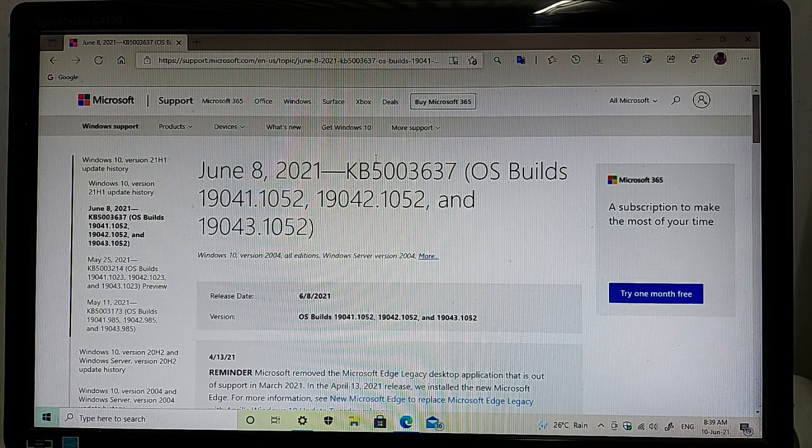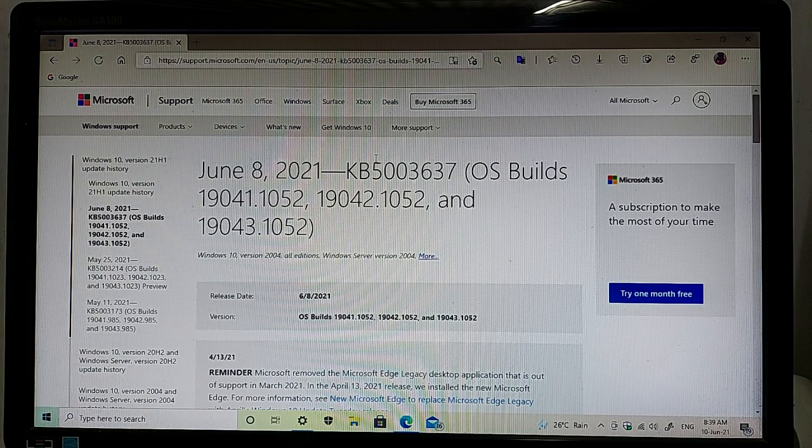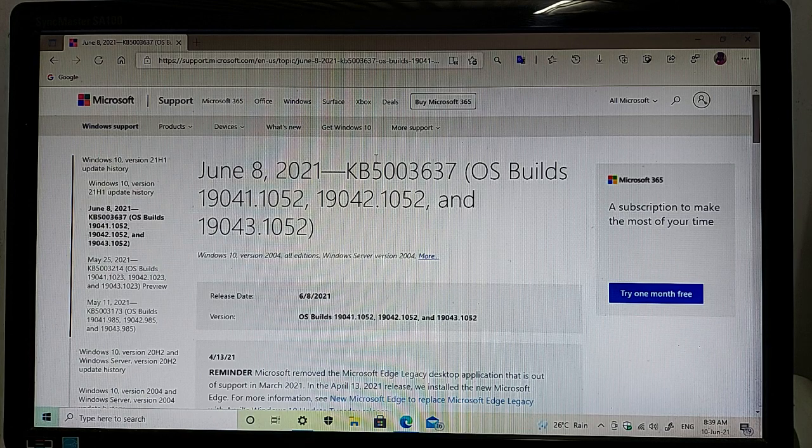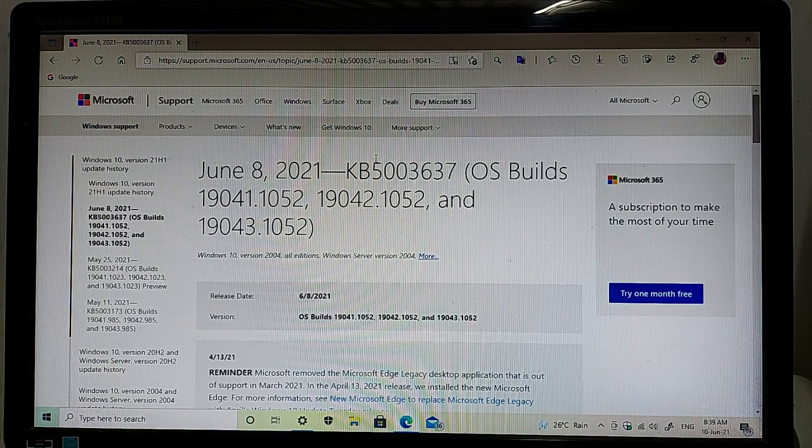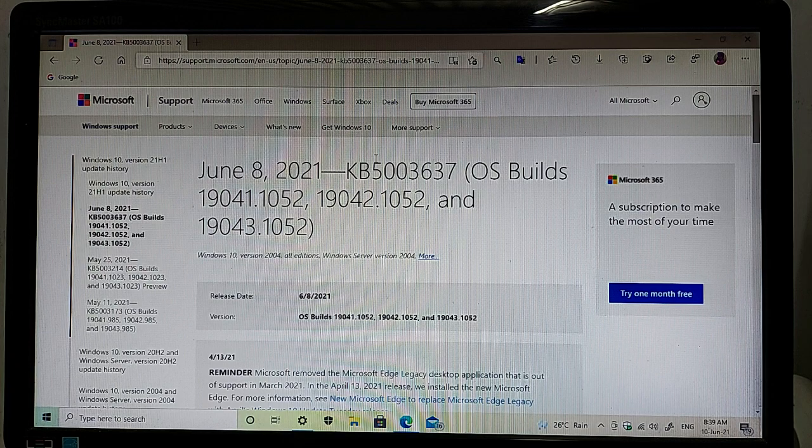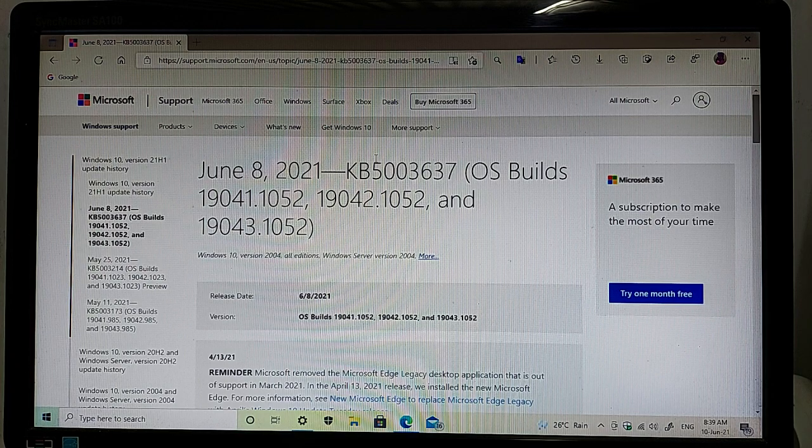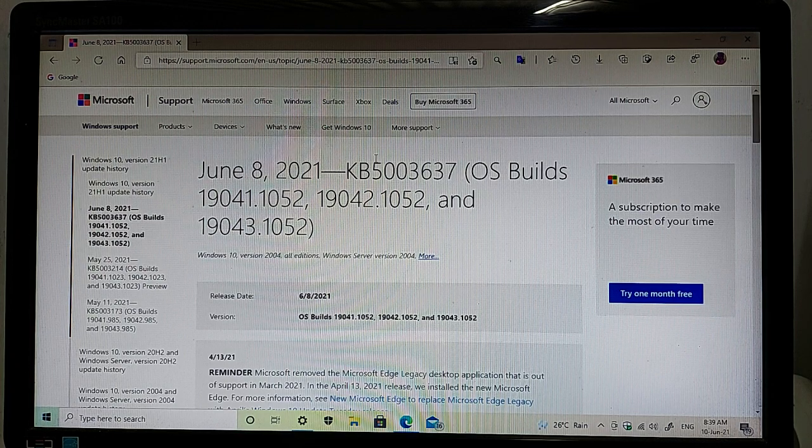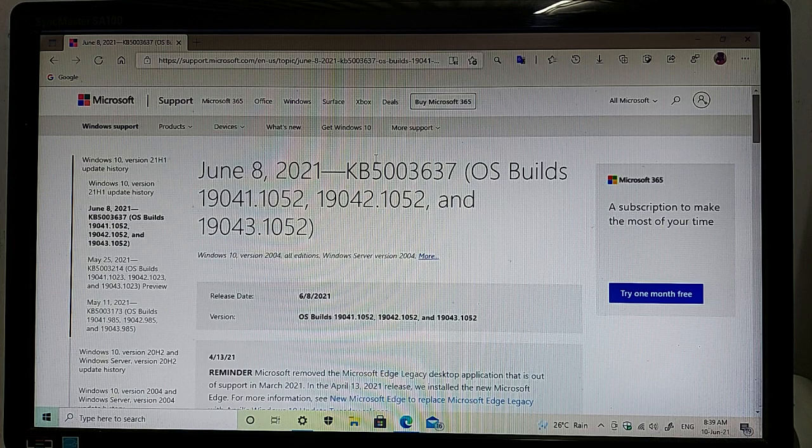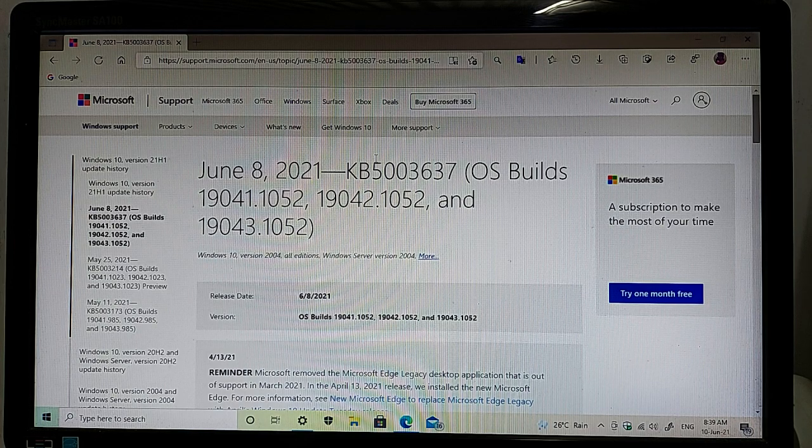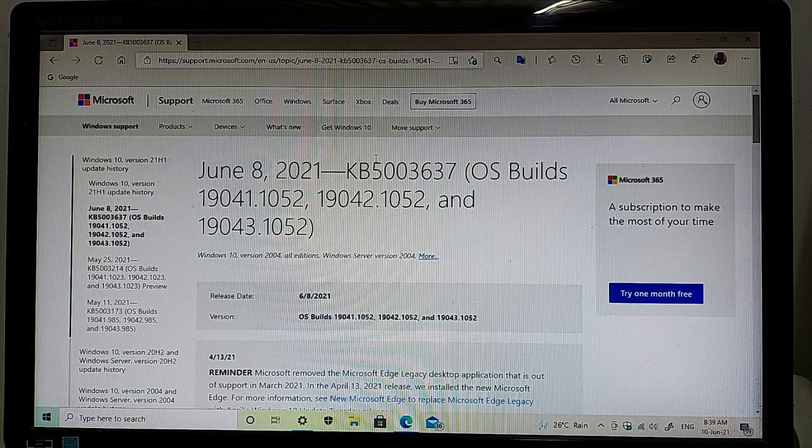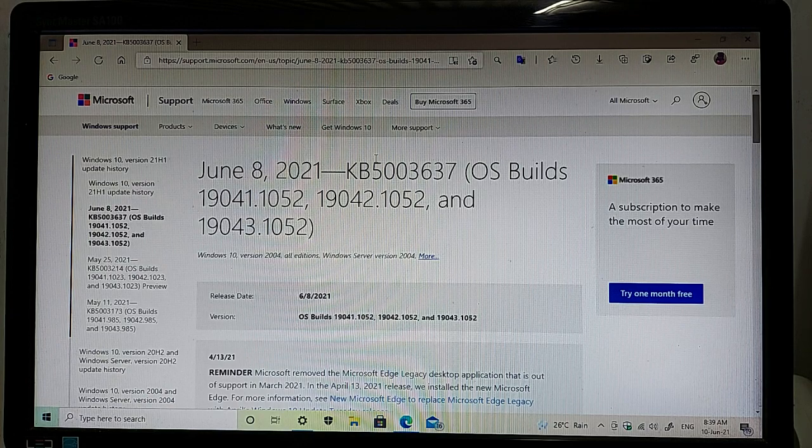are available on my screen. As you can see, June 8 2021, KB5003637. The OS builds are 19041.1052, 19042.1052, and 19043.1052. The release date of this update is June 8 2021.